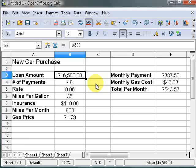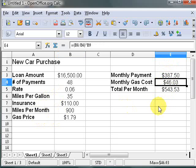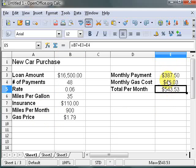Today I want to talk about the scenario feature in OpenOffice Calc. Let's say you're looking to buy a vehicle. Here we have a loan amount, number of payments, interest rate, miles per gallon, how much insurance is going to cost, how many miles to drive per month, and the gas price. Over here I have formulas that calculate the monthly payment, how much you'll pay monthly for gas, and the total — which is the sum of the monthly gas cost, the monthly payment, and the insurance.